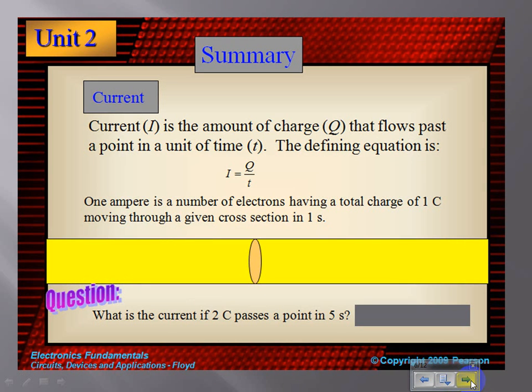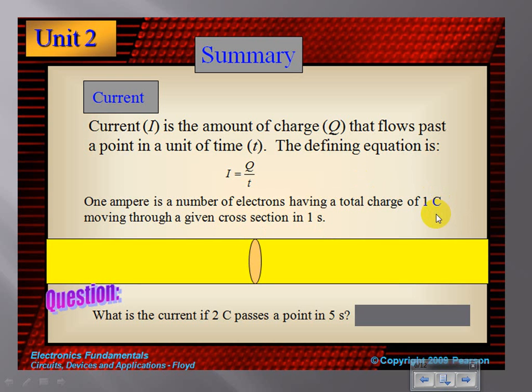Current, represented with the letter I, is the amount of charge — and when we talk about charge we use the letter Q — that flows past a point in a unit of time. One amp is the number of electrons having a total charge of one coulomb moving through a cross section. A coulomb is 6.24 times 10 to the 24th — so billions of billions of electrons — passing through a section in one second. That's what current represents.